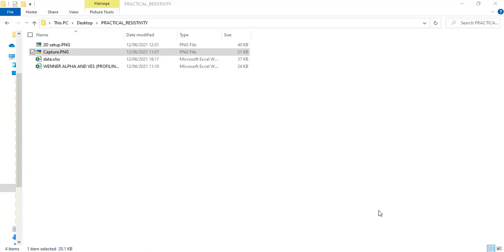Welcome to today's tutorial. My name is Dr. Jude Jepu, and as I promised, I'm going to teach you how to take your raw data, format it in a way that you can use RES2DINV to process the data and produce a pseudo-section of the 2D Wenner array survey. We're going to look at the raw data, do some analysis, and prepare it to use the requisite software to process it.